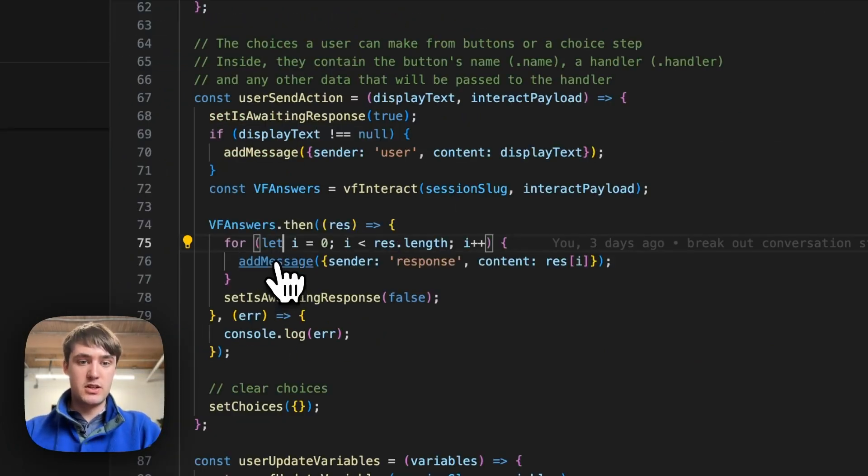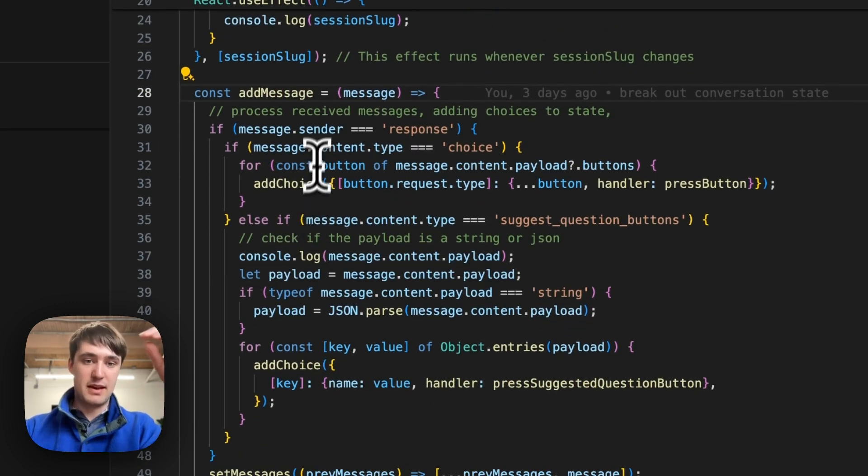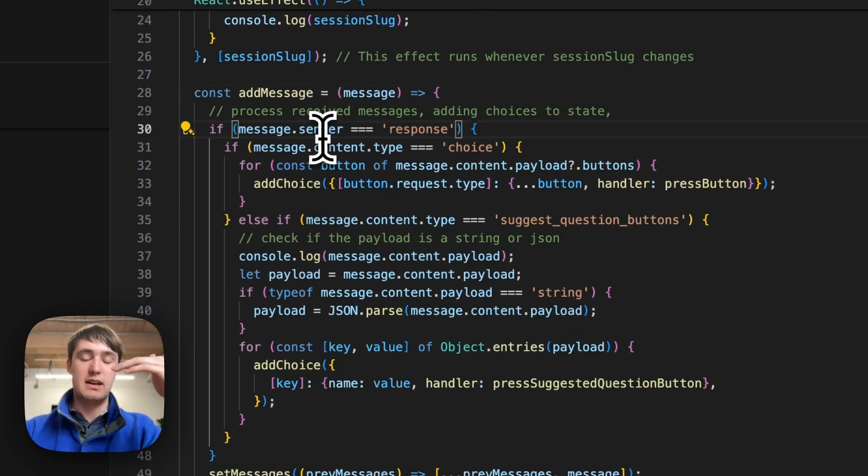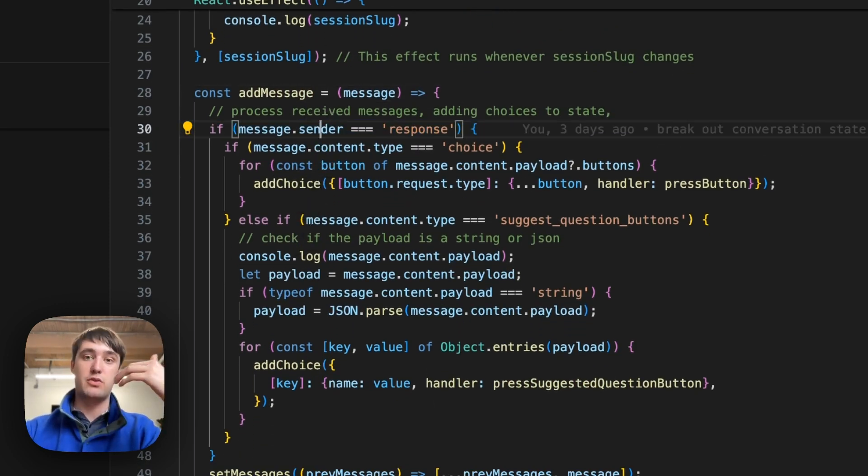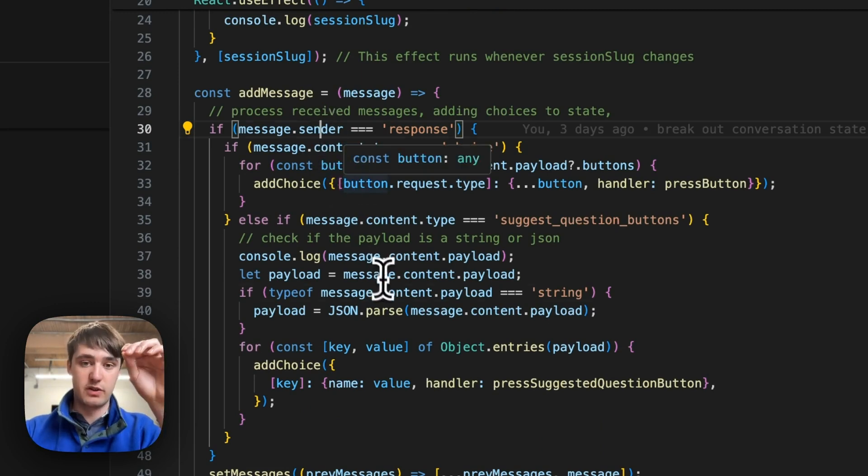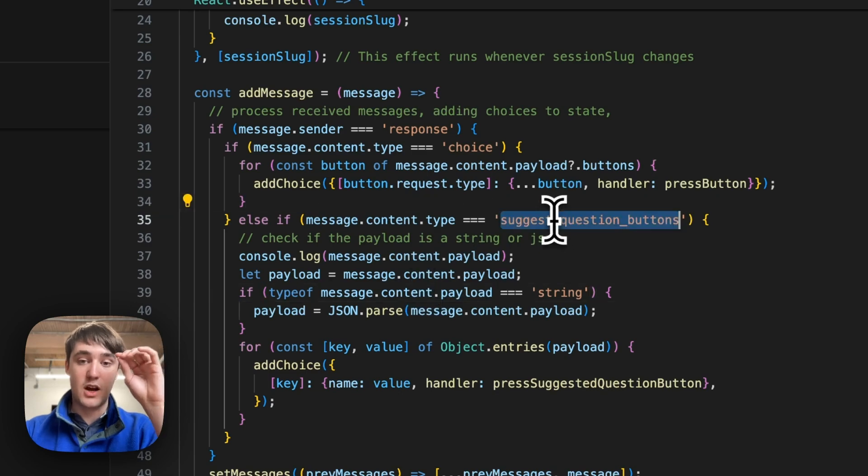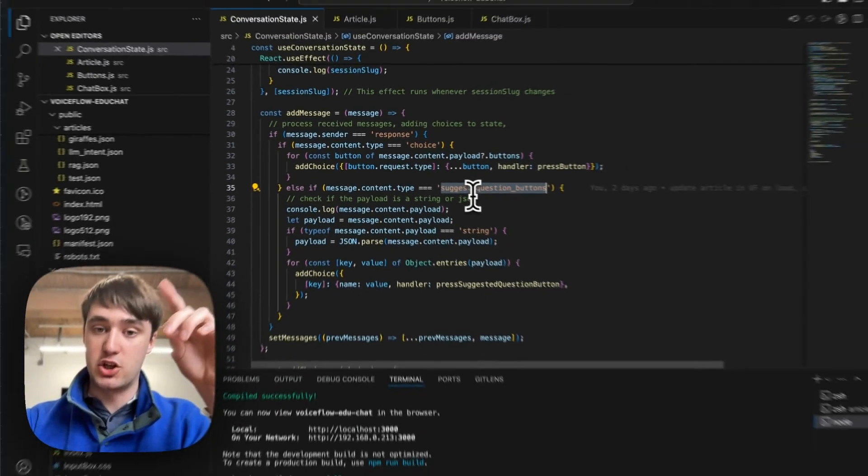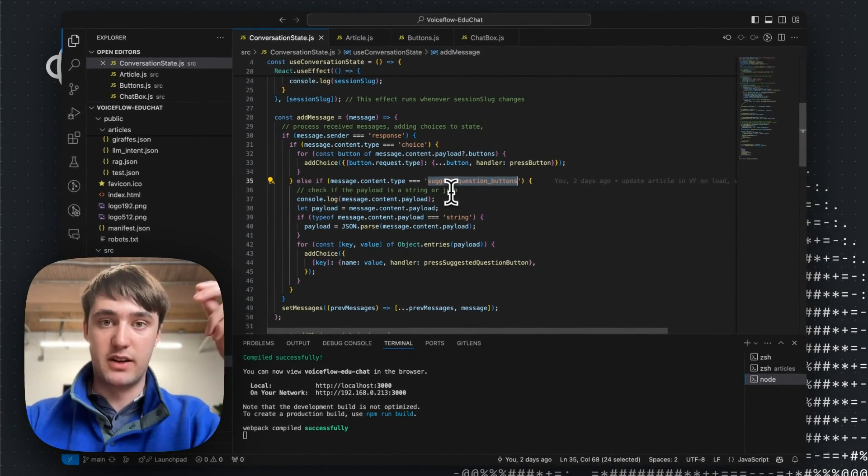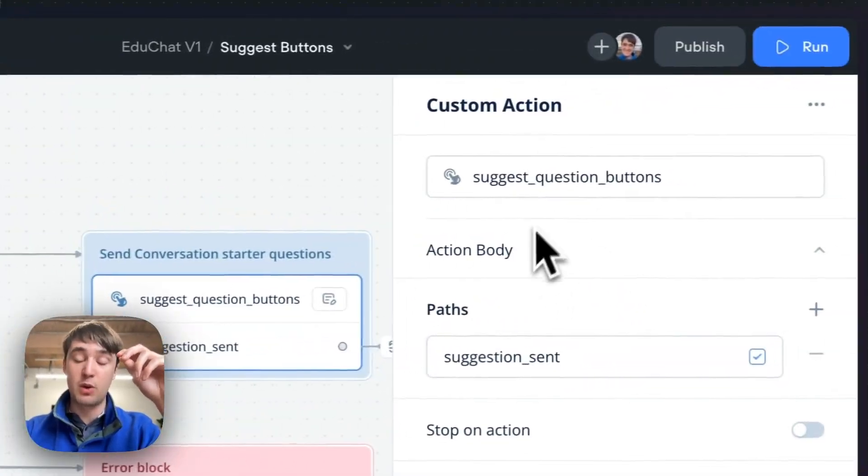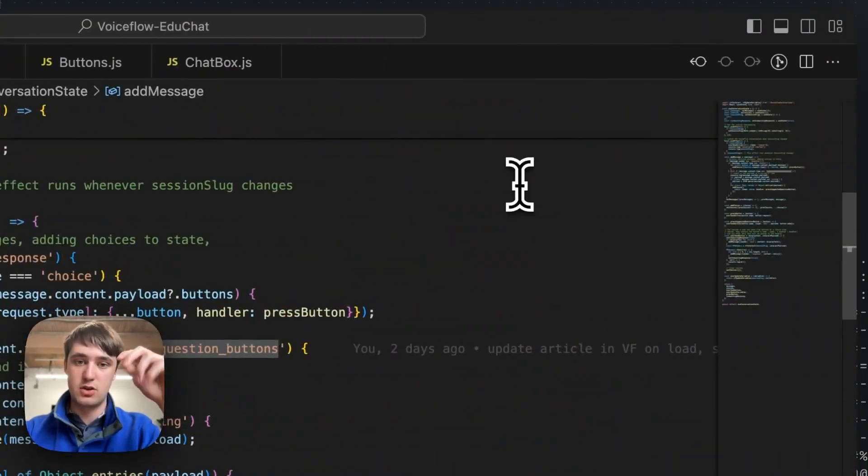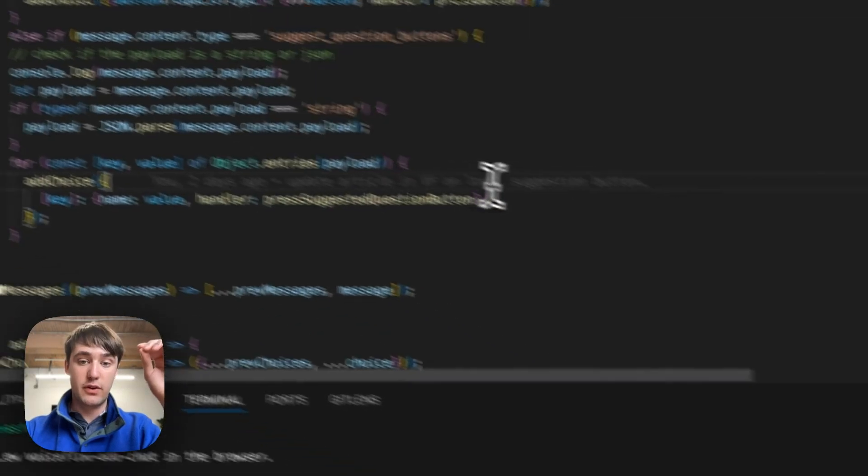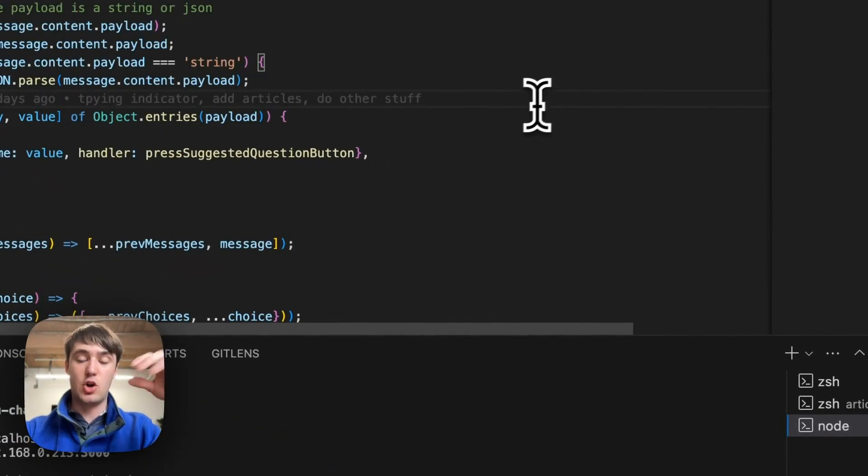And it's inside this addMessage function that all the magic is actually happening. If we jump to it, addMessage is taking the message and then checking that it is a response from Voiceflow. And if it is a response from Voiceflow, it's looking for if we have this custom action, which is suggest question button, which is the same one we saw inside our Voiceflow project here.